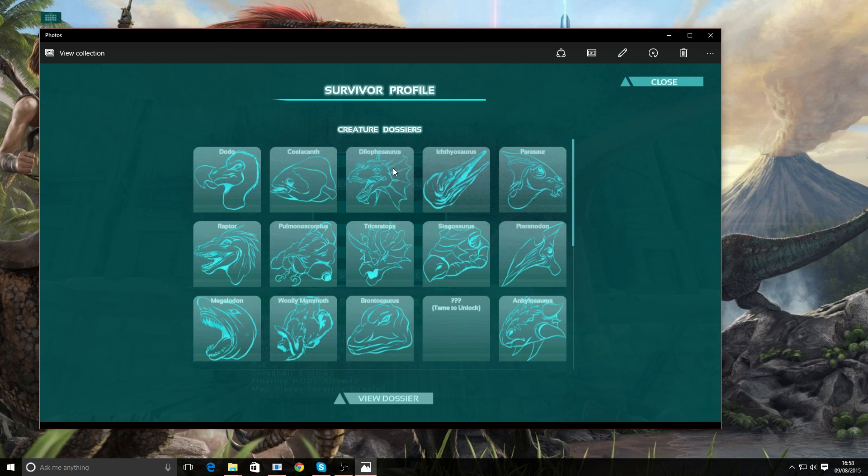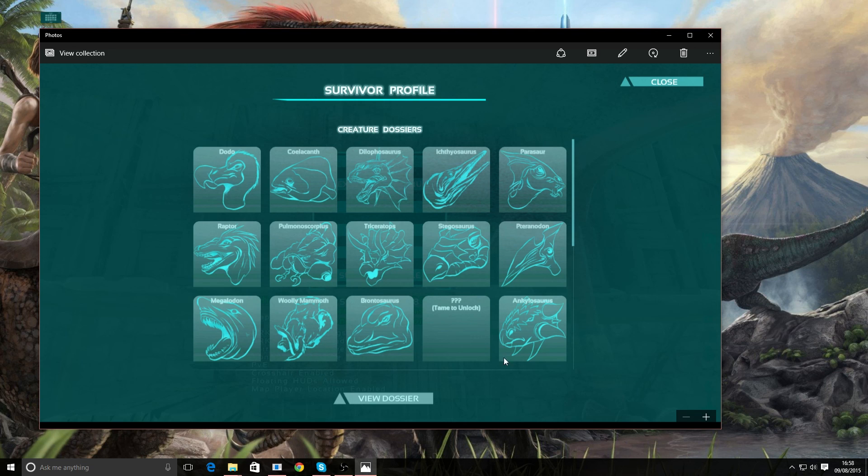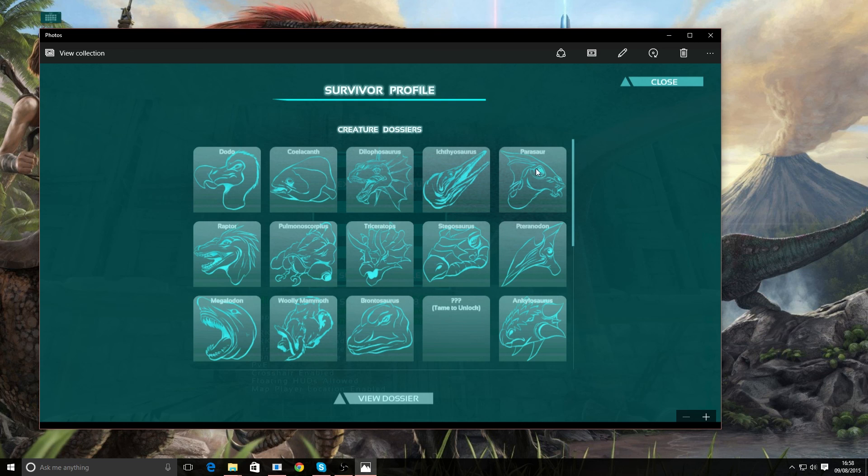You're not going to lose your survivor profile because I discovered when I installed ARK again on a fresh build, this was empty and I thought, oh no, there's no way I want to go around and retame everything just to build this back up again. Luckily enough, I managed to locate the file in question.